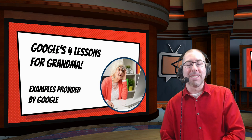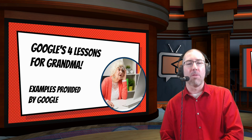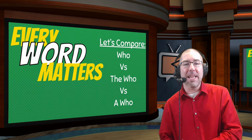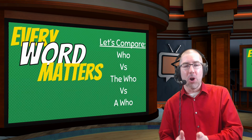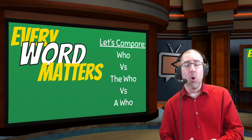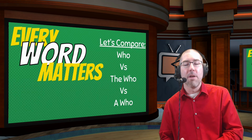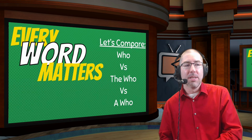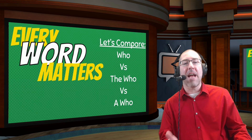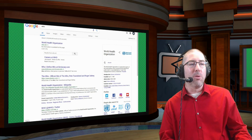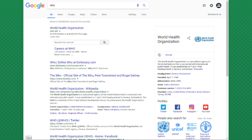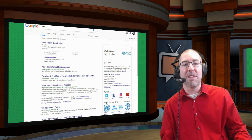This is the part of the presentation where I show students four lessons that Google has for my grandma — four actual things from Google that are important for students to know. The first thing I cover is that every word matters. We compare 'who' versus 'the who' versus 'a who,' and see that every word is going to produce a different result. If you type in 'who,' you get the World Health Organization.